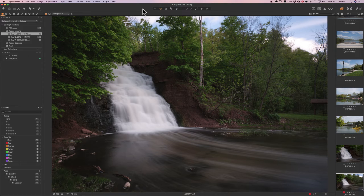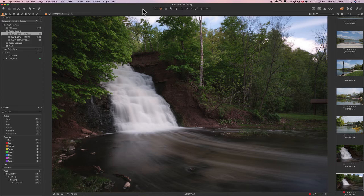I should also mention that whenever I'm showing some of my images, in the description below the video you'll see all the gear info, exposure info, and camera settings for that shot — things like where I focused and what exposure mode I was in. You could check that out in the description below the video.